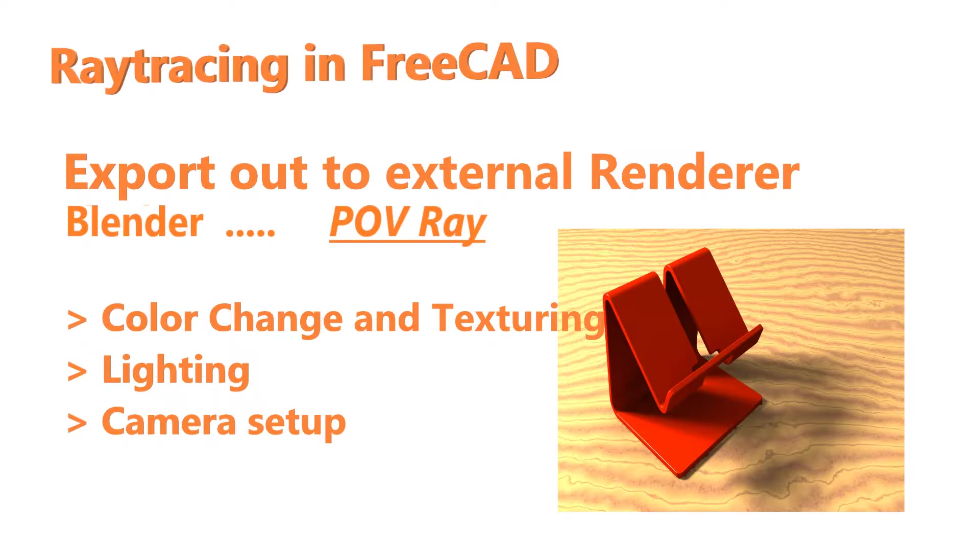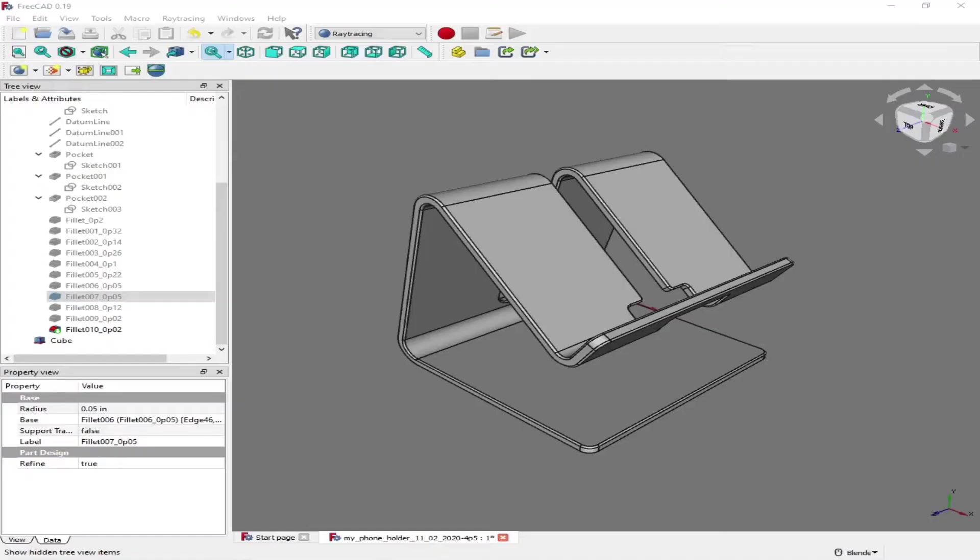So we're going to talk about color change and texturing, lighting and camera setup. I have an image here that we are going to create.